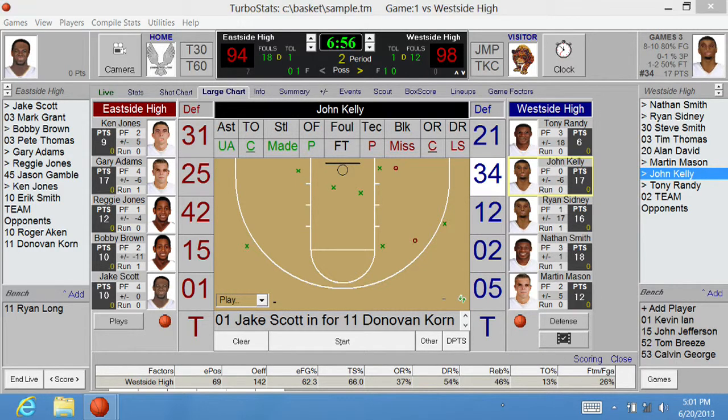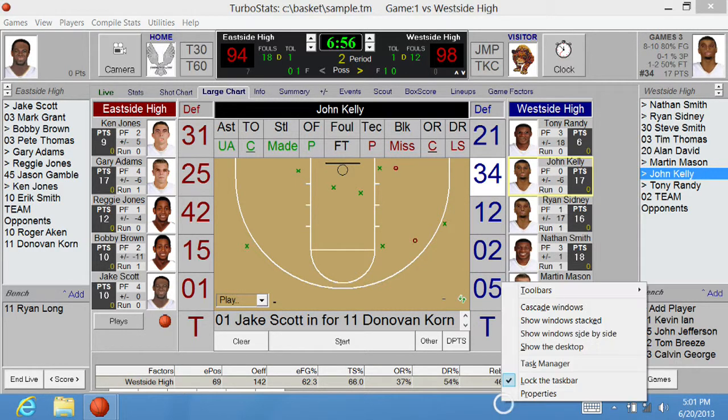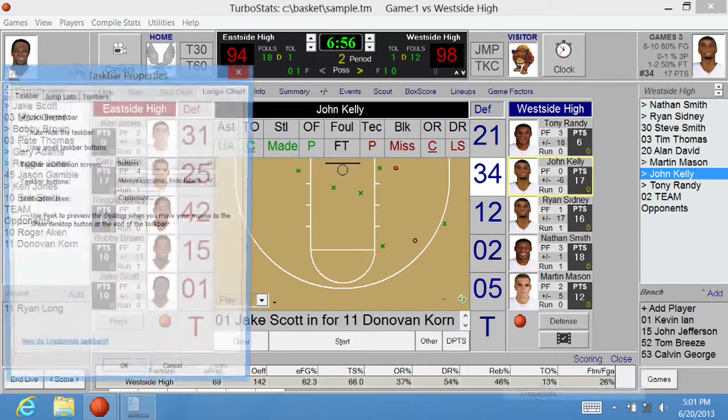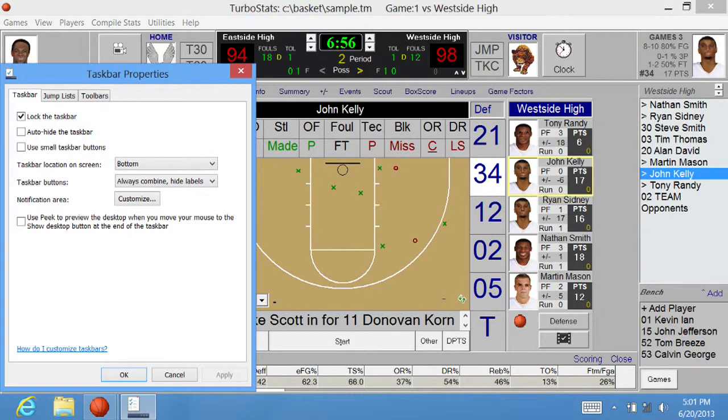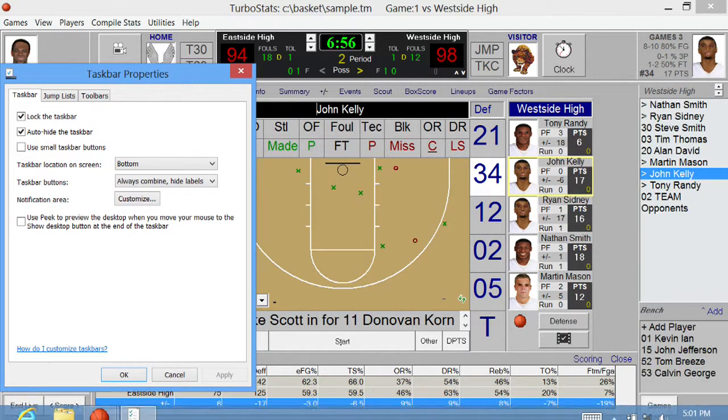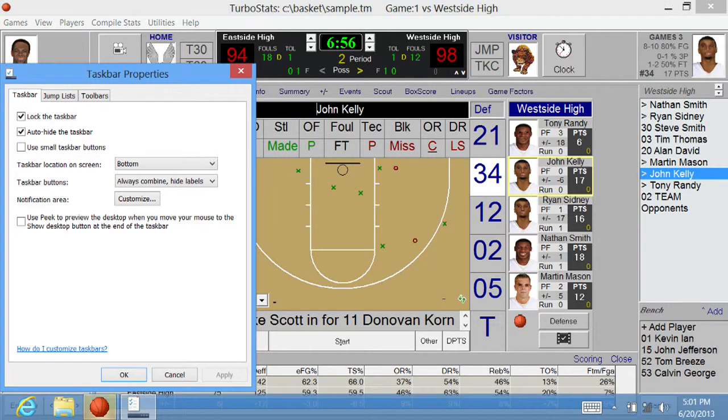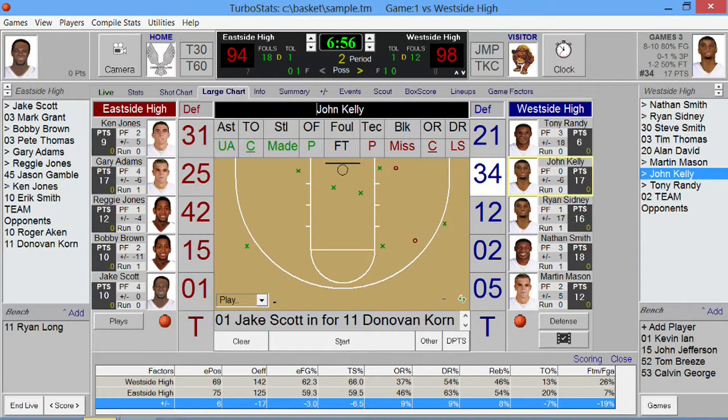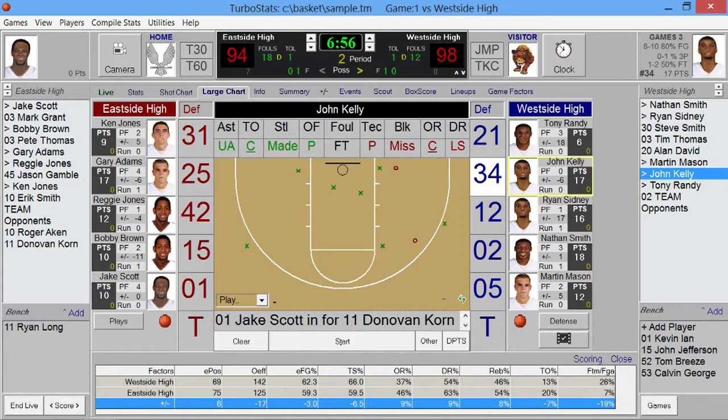So if you auto hide this taskbar by right tapping on it, choosing properties, and then auto hide and apply, you'll notice that the game scoring screen will maximize. And now you could fit quite a bit more information at the bottom.